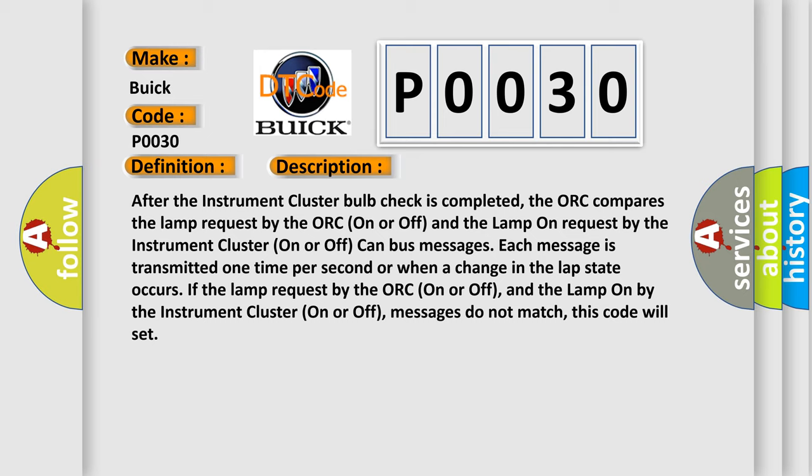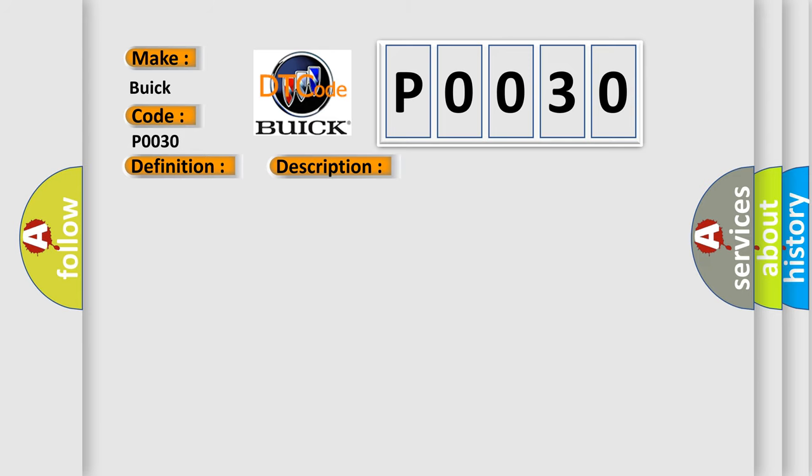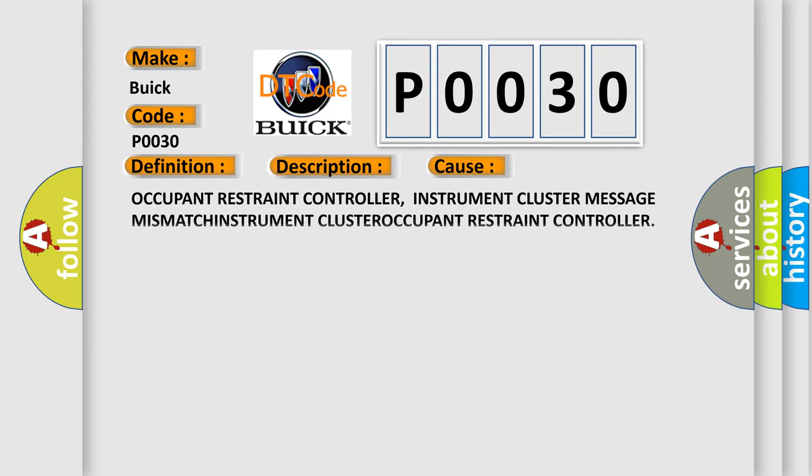And the LAMP on by the instrument cluster on or off messages do not match. This code will set. This diagnostic error occurs most often in these cases.